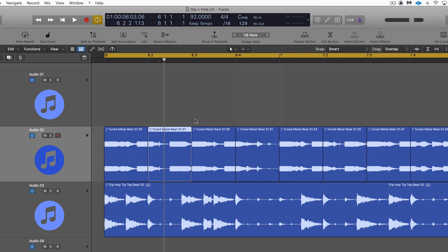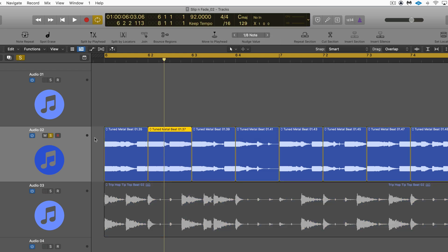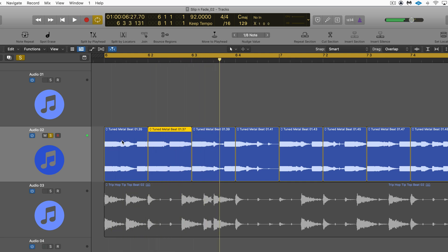So what that means is I can use the command to shift the contents an eighth note within the region. Here I'm going to shift this left, and you can see the contents changed. Let's hear what that sounds like — I'm changing the rhythm.